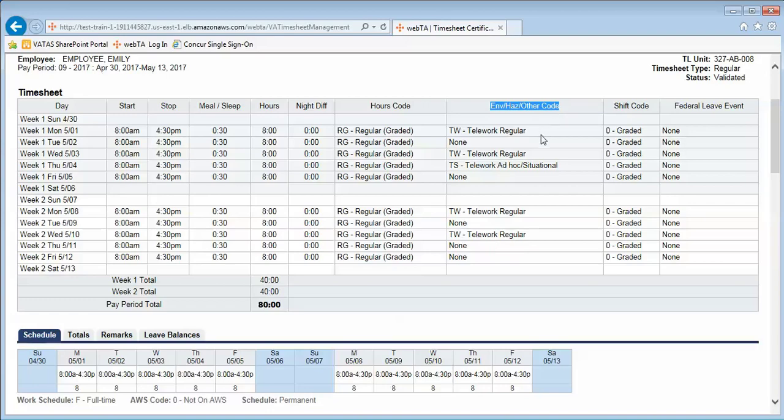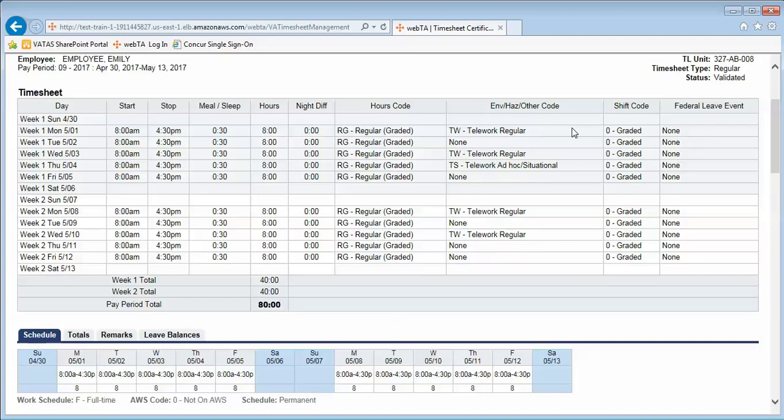For employees who telework on the same days pay period after pay period, the timekeeper when they build their schedule is going to want to indicate those days as TW—telework regular. This indicates that the employee will be teleworking on these days every pay period.